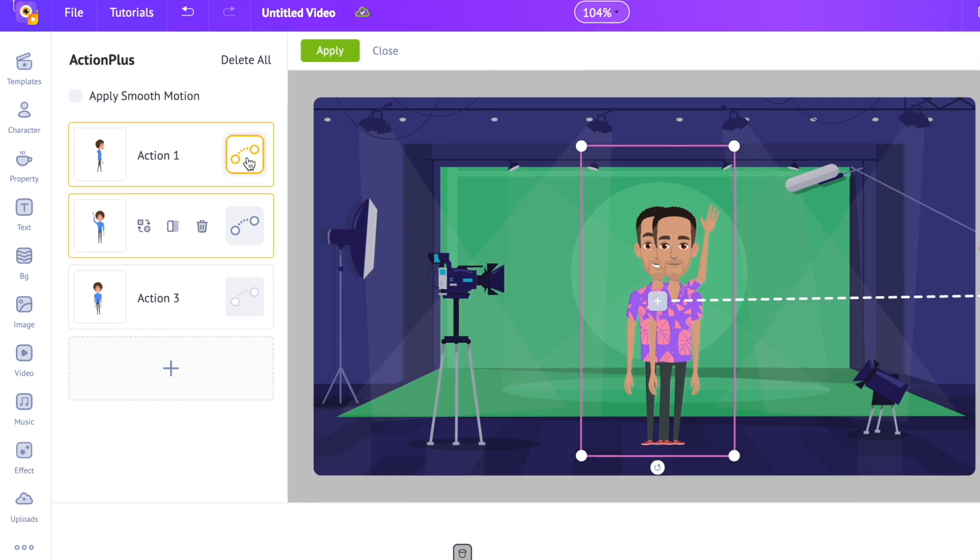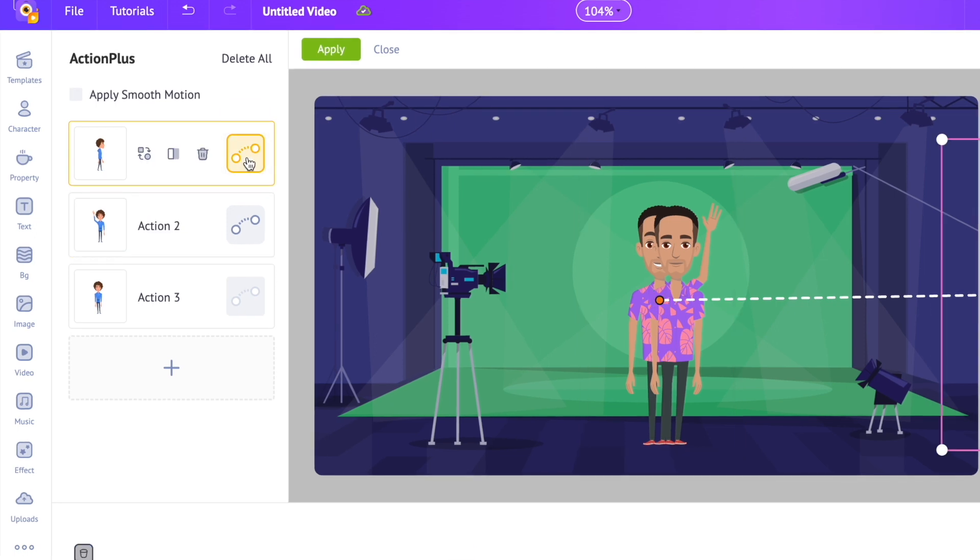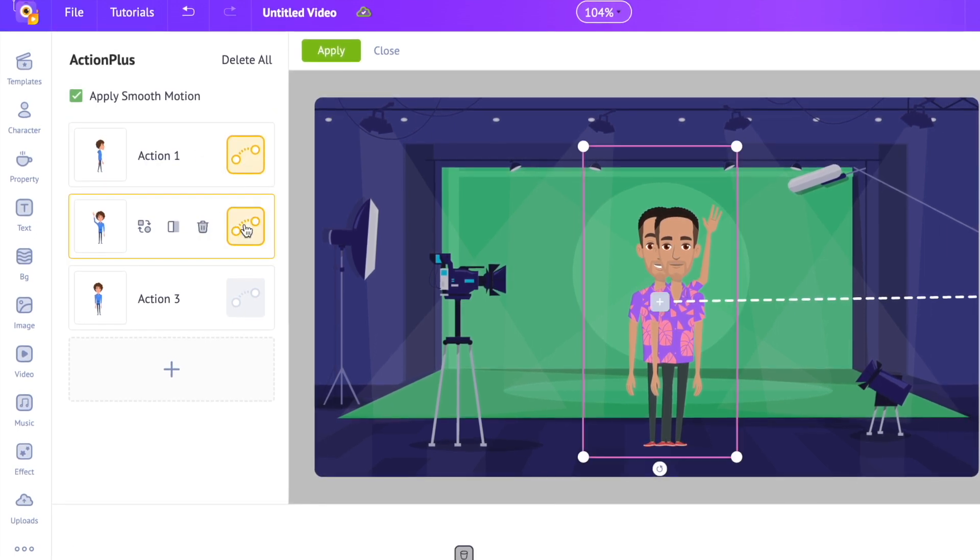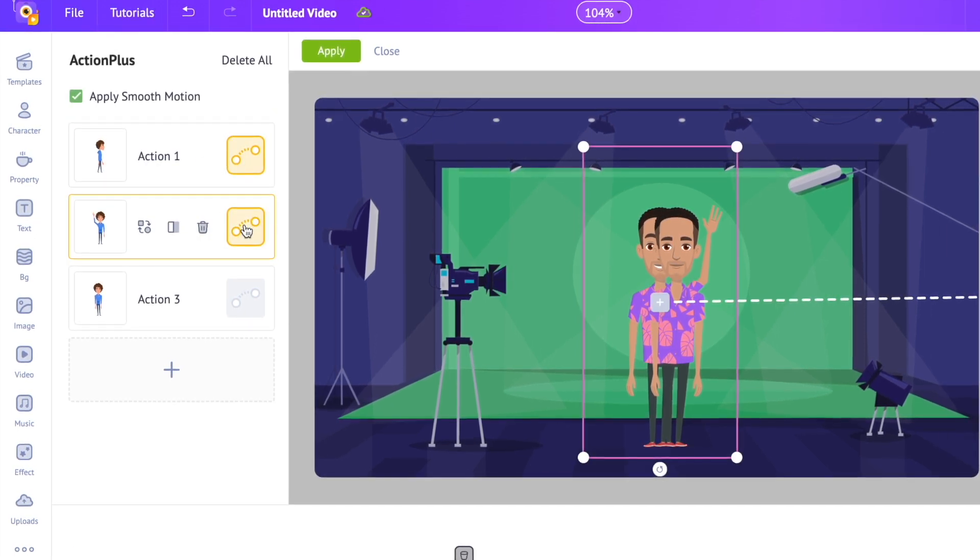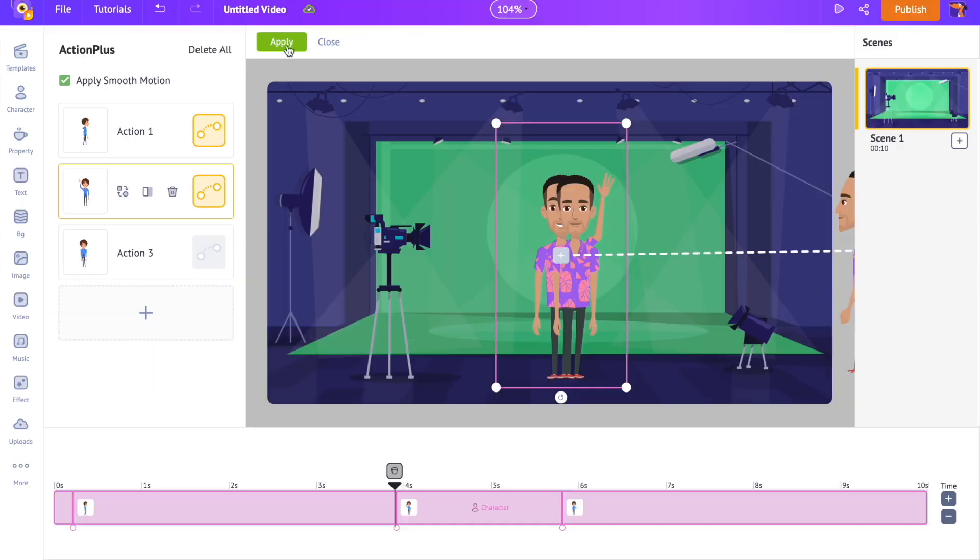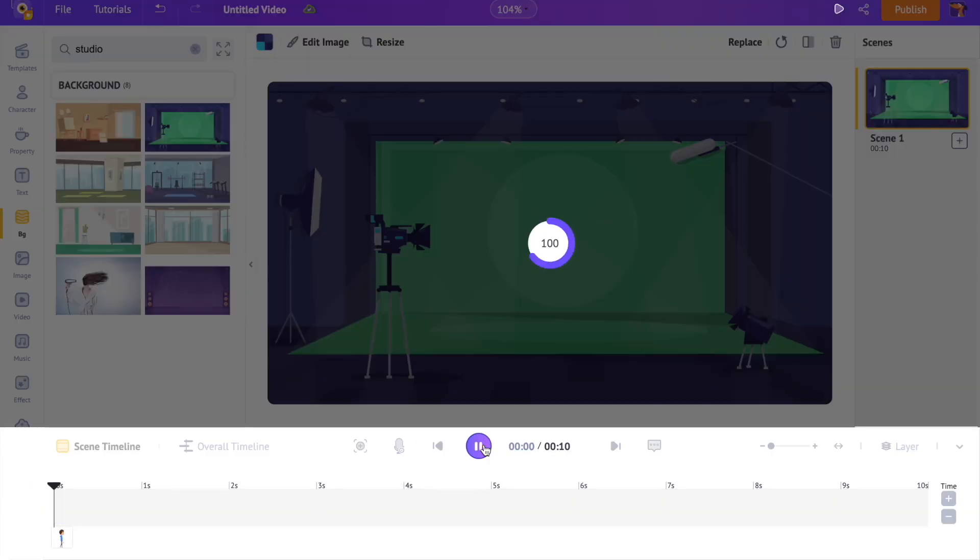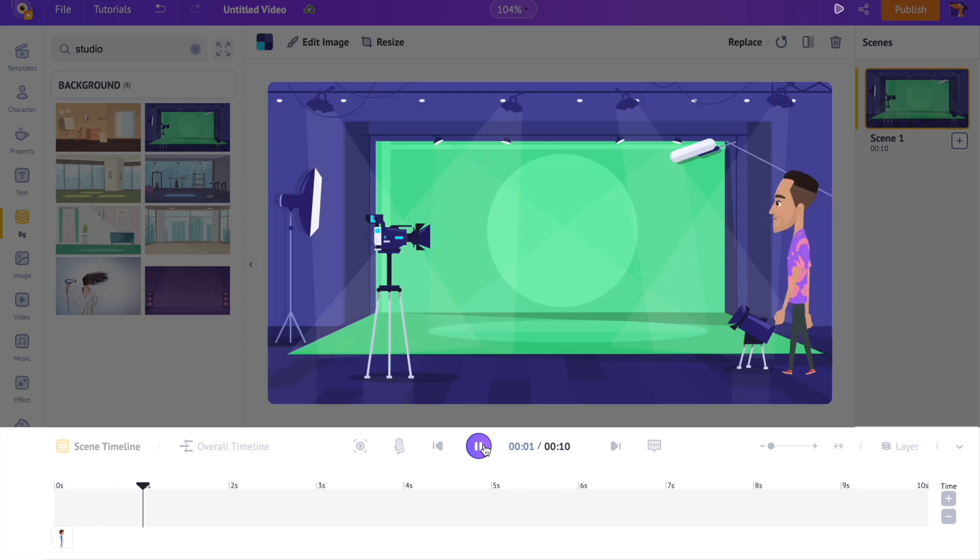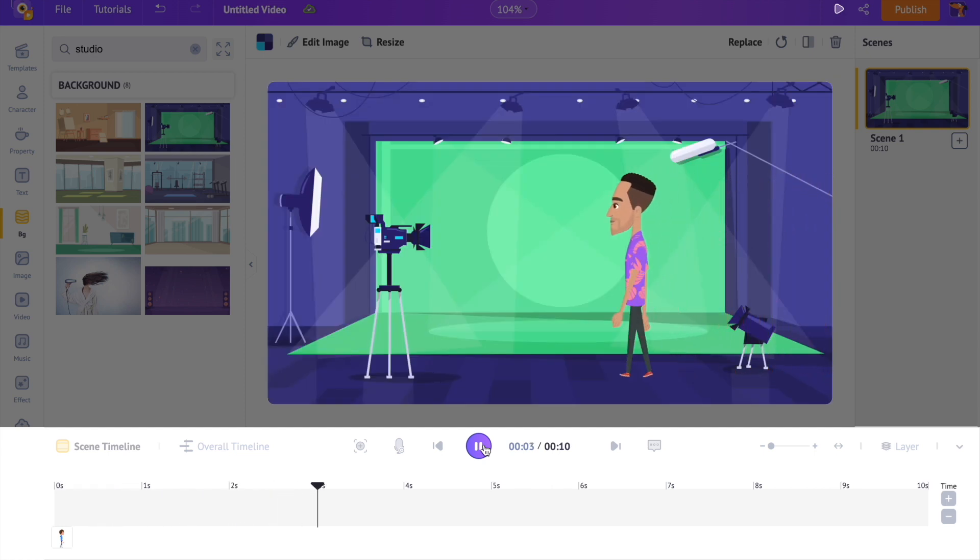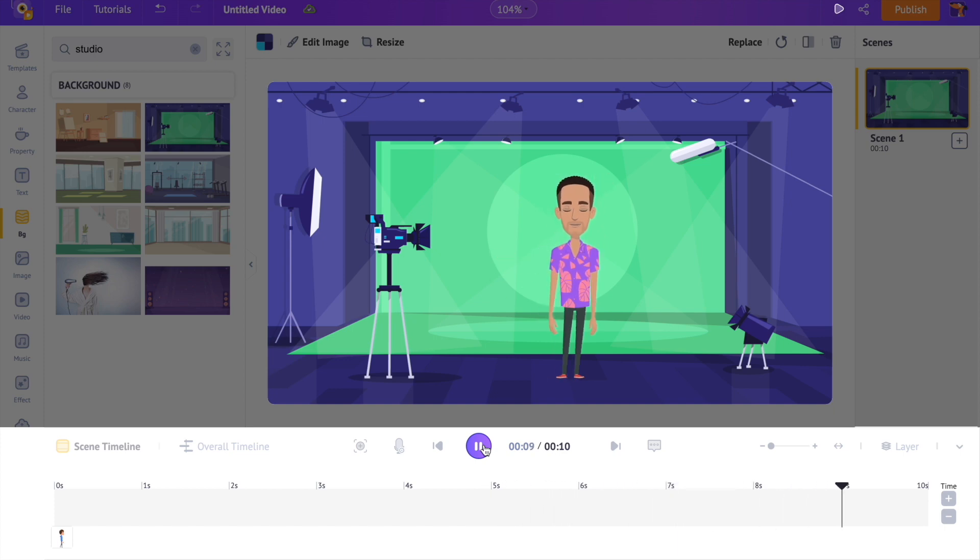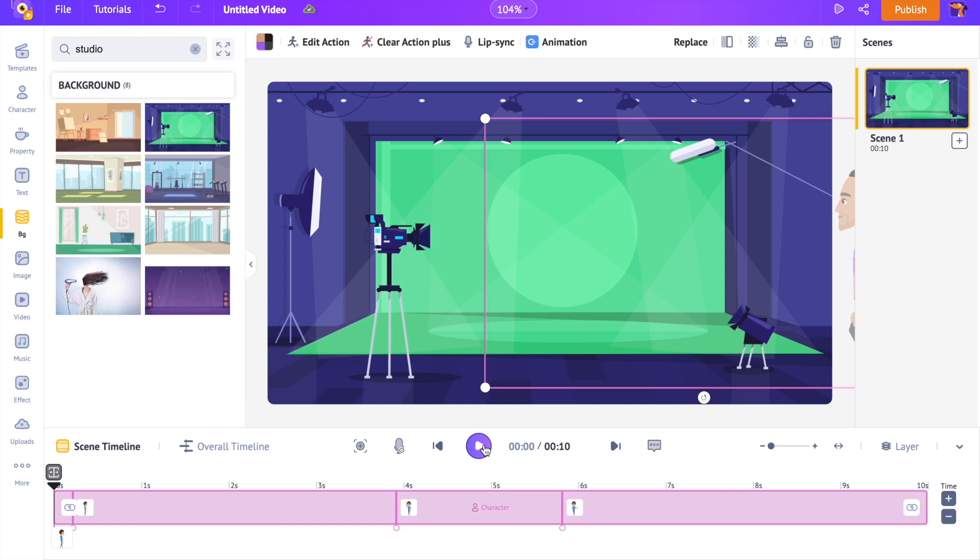For a smoother transition, make sure to select these icons present over each of the actions. Let's have a preview of the scene. Looks cool, right? We animated the character in just under 4 minutes, which probably would have taken us a few hours through the regular animation method. If this is exciting to you, then you will be more excited to know how to add lip-sync voice-overs to these characters.